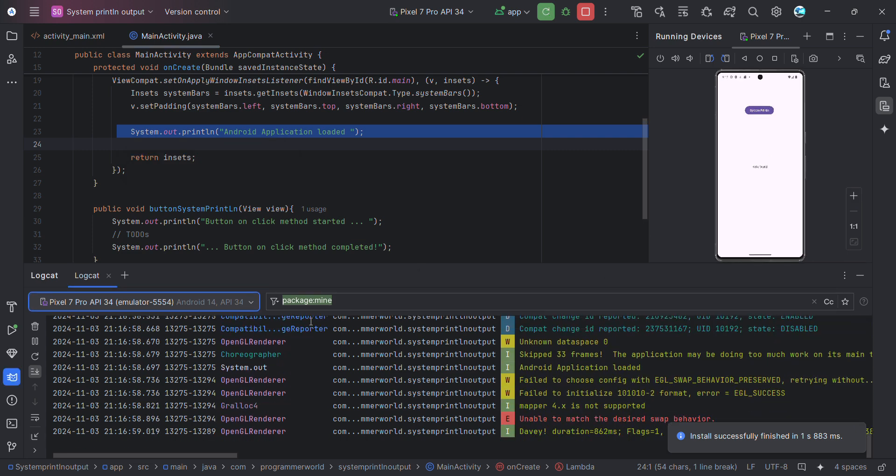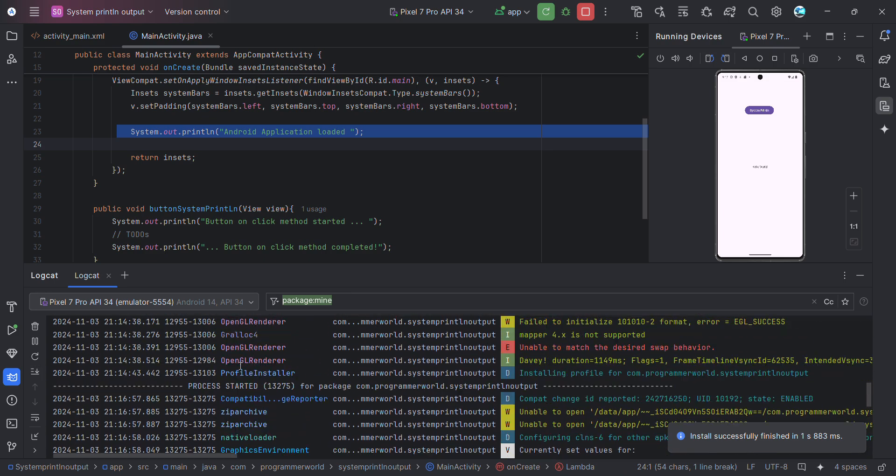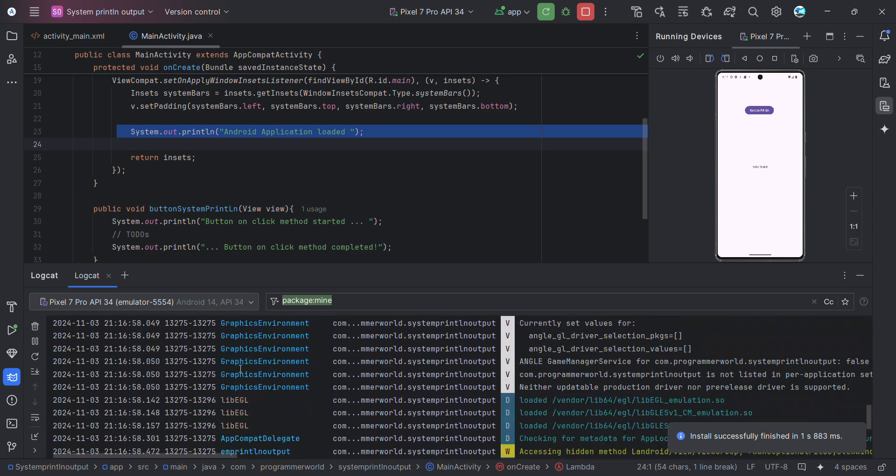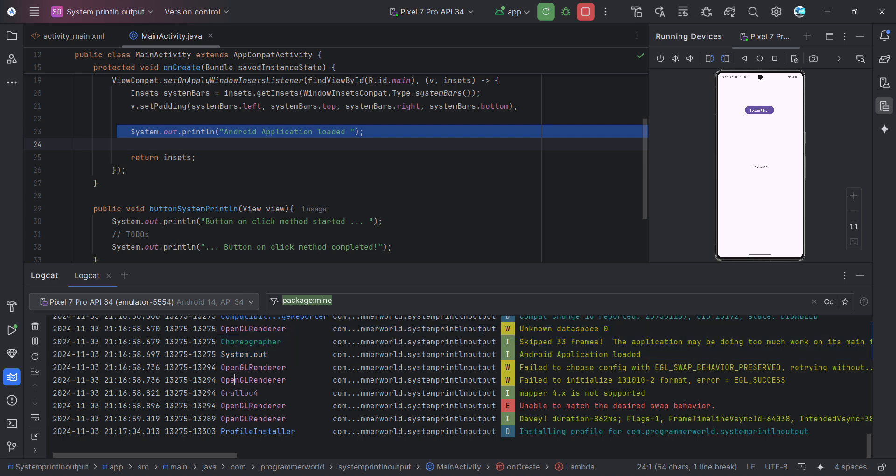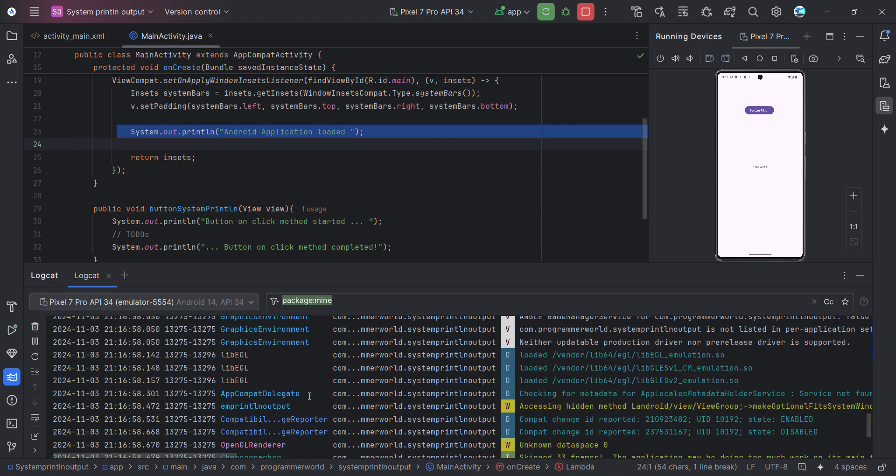So you can see in this column it tells you what kind of a log it is, whether it's a log from OpenGL or whatever. So here we should be able to find out our log with something called System slash out.